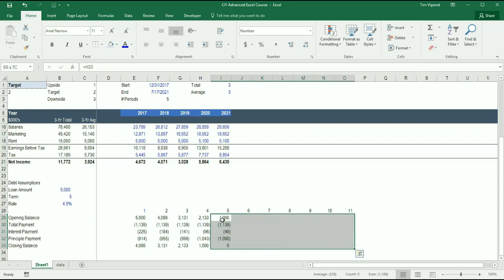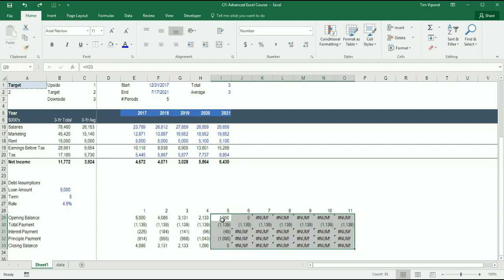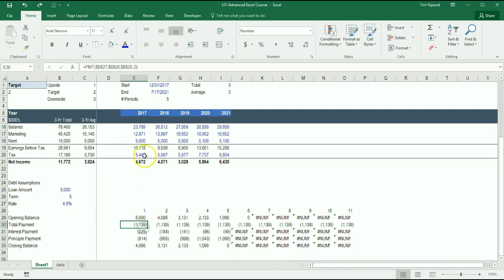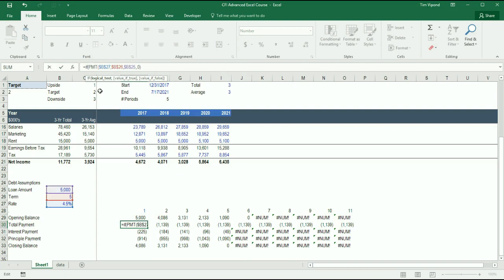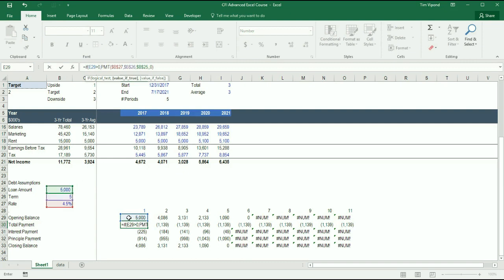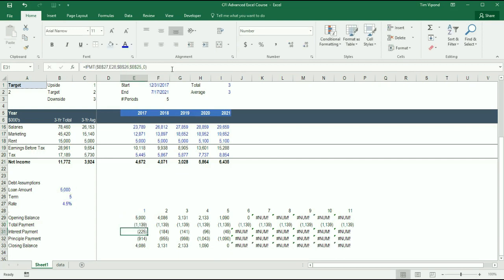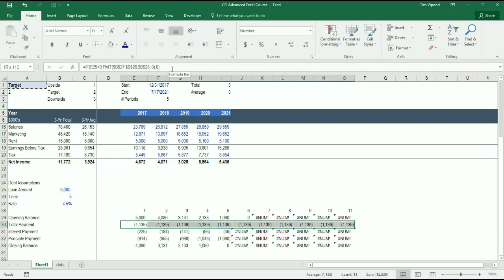I can still copy it over further, however, I get some error messages that I need to tidy up. So what we're actually going to say here is, I'm going to wrap an if statement around this. If the opening balance is greater than 0, then I need to calculate the payment, otherwise, just put 0 there. So if I fill this right, let's see what happens. It sets those equal to 0.